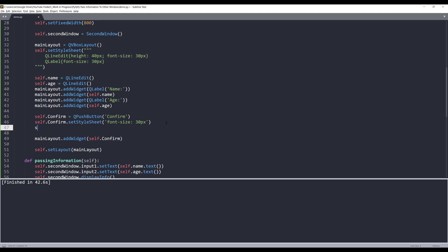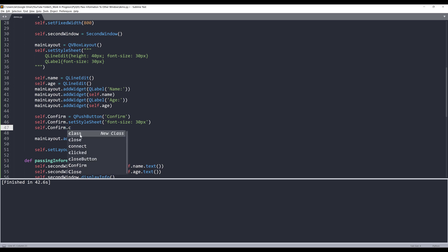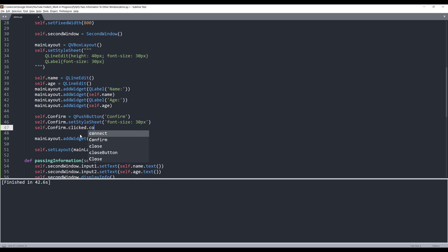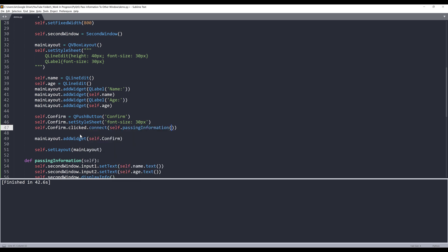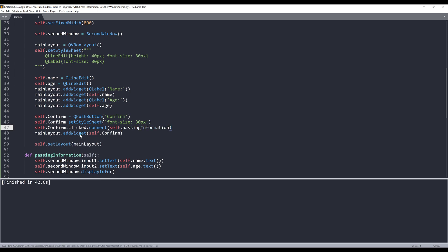So we need to attach the passing information method to the confirm button. So type self.confirm.click.connect. And I'll supply the passing information method. Let me try again.